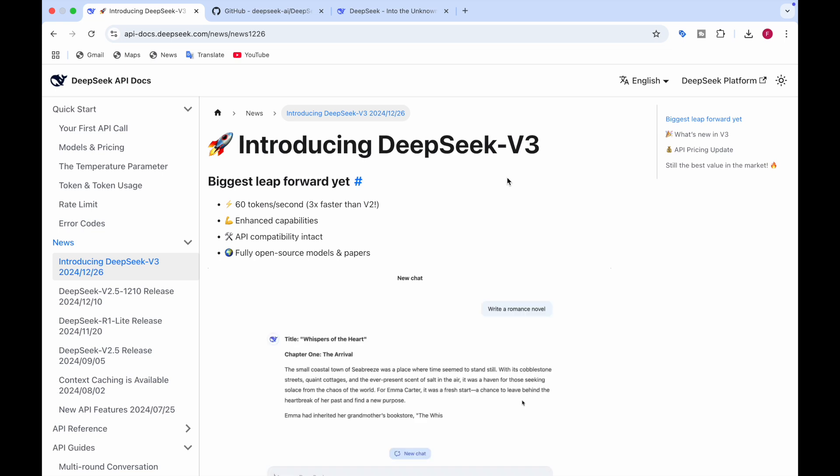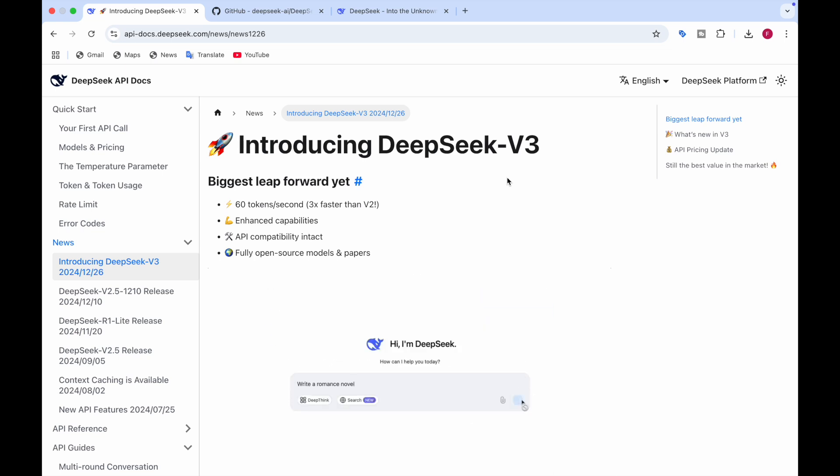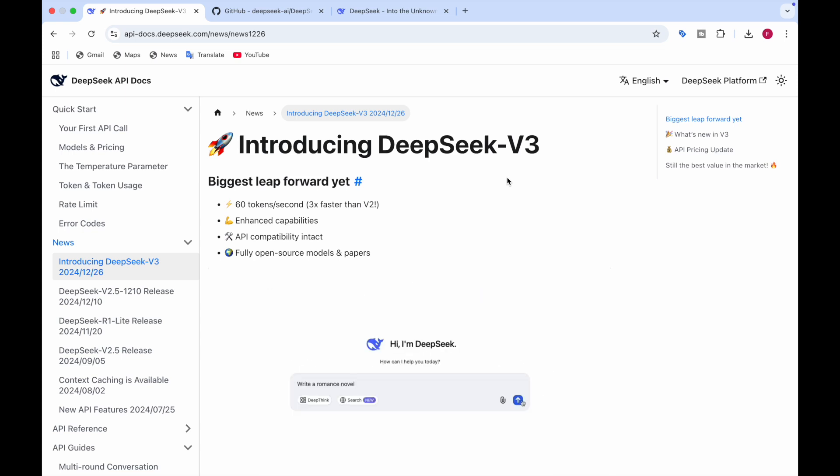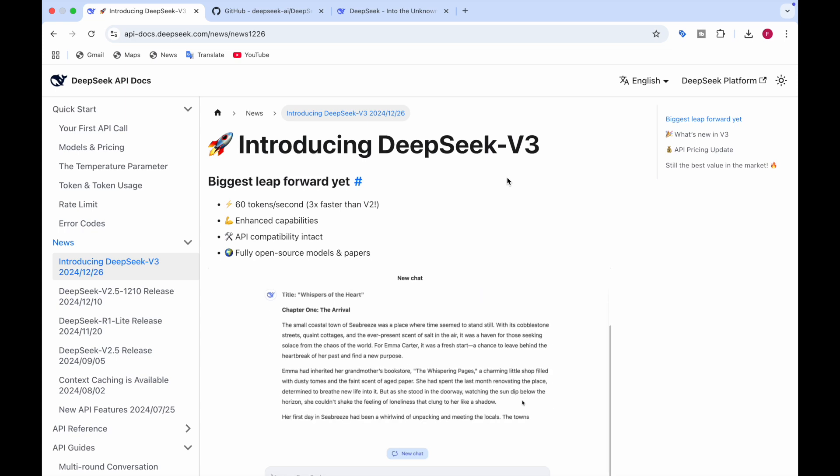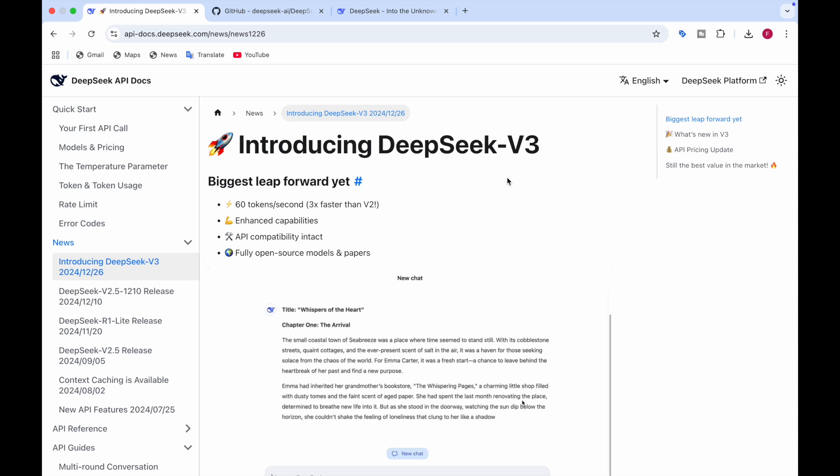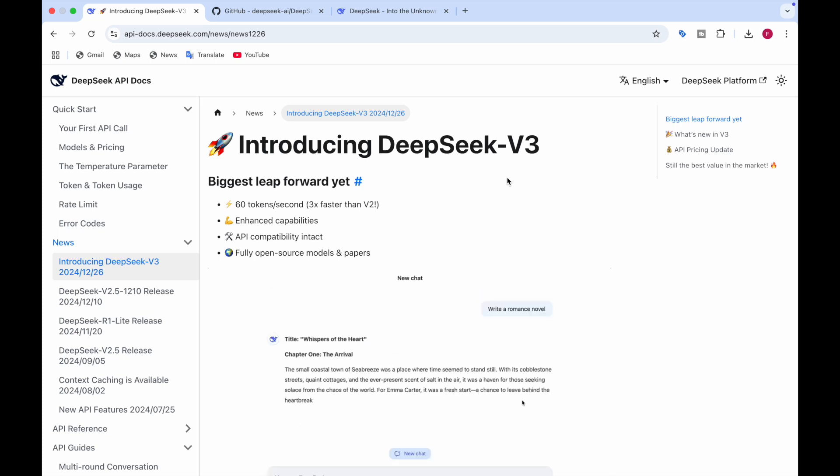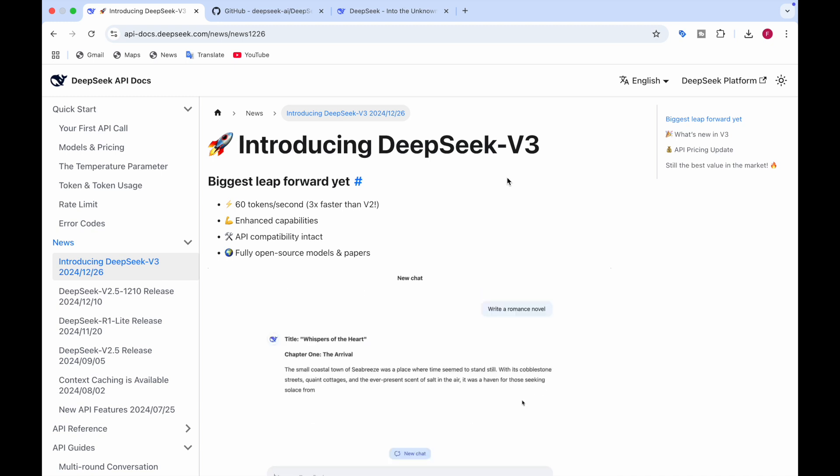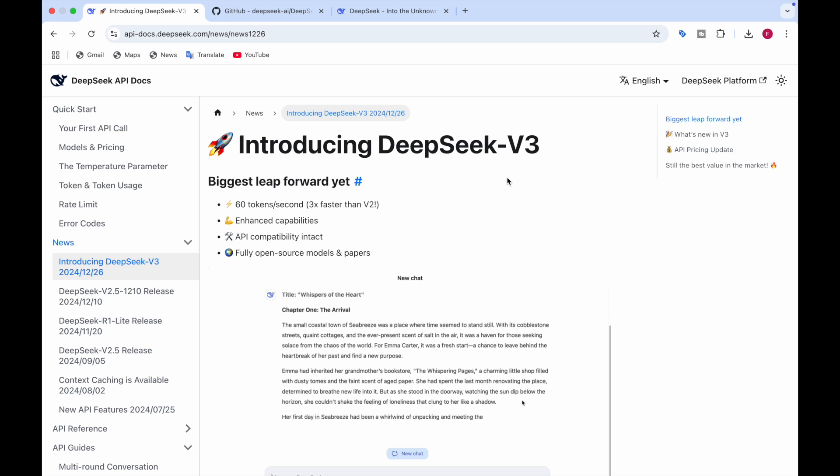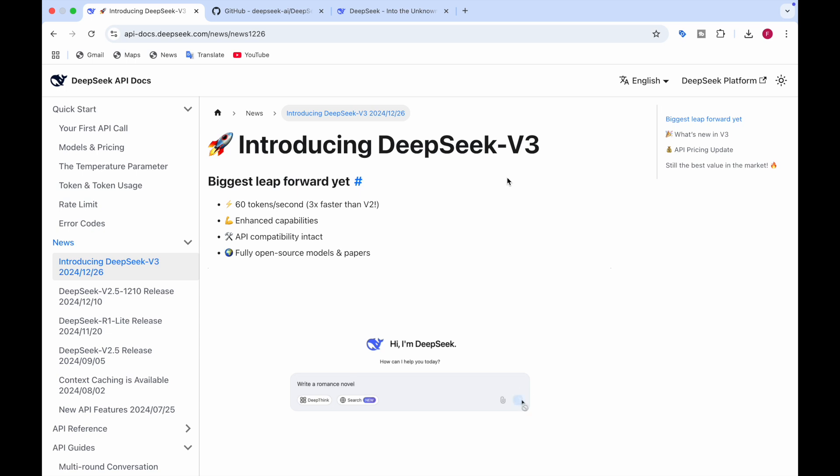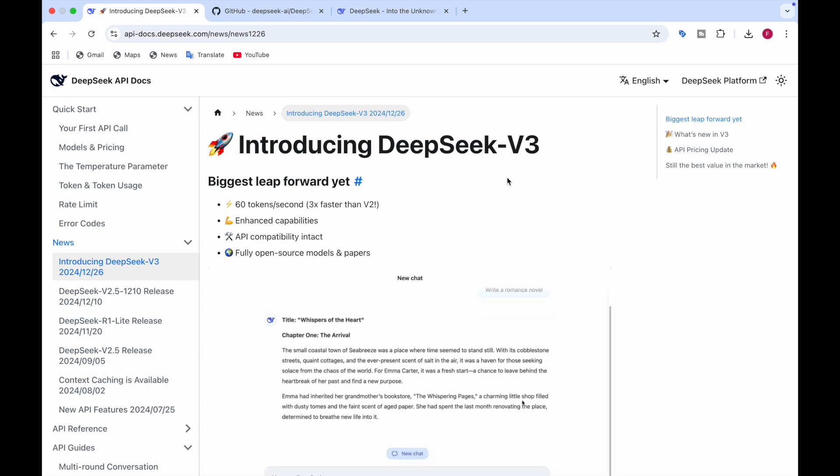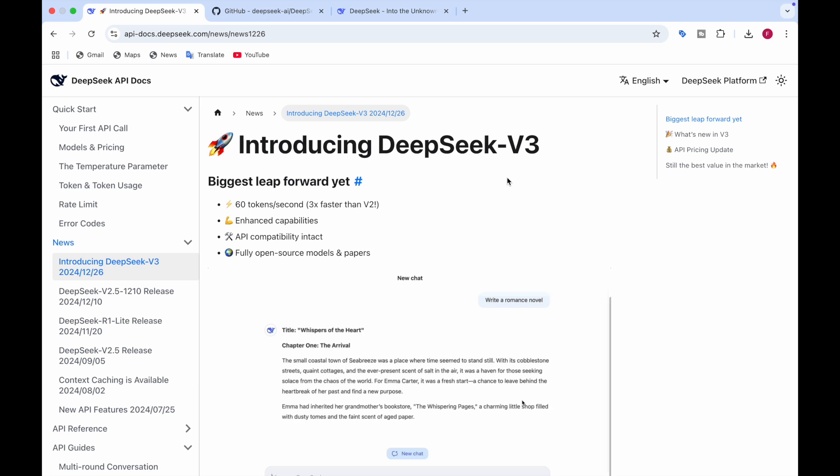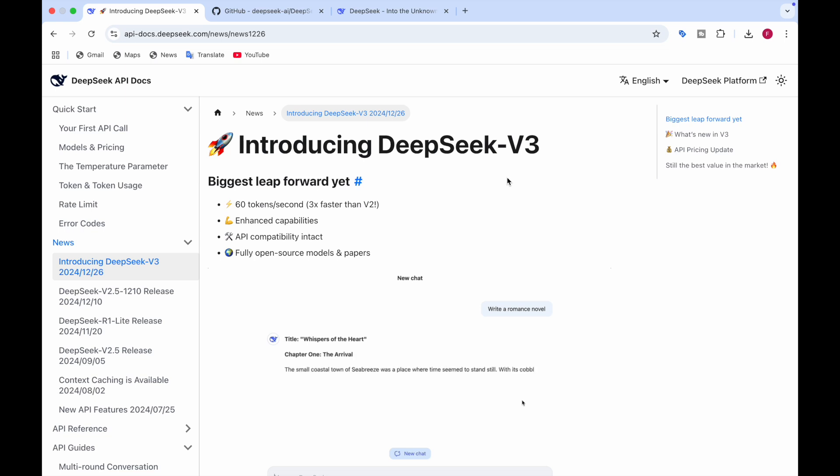So DeepSeek V3, what's the big deal about it? Well, this model is massive. It's huge. How many parameters does it have? We're talking about 671 billion parameters here. Not million, but billion parameters. And here's the catch. It's designed in a way to only activate 37 billion parameters per token. You don't need to use all 671 billion parameters. It's designed to activate 37 billion parameters for each token.